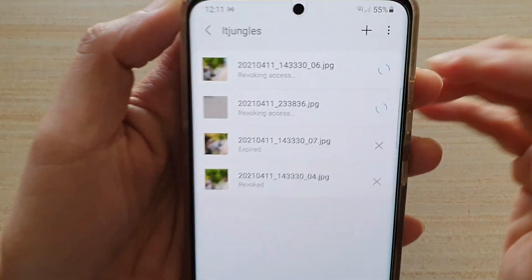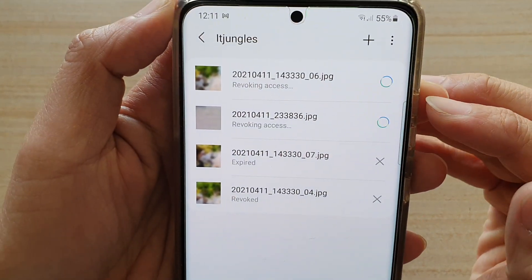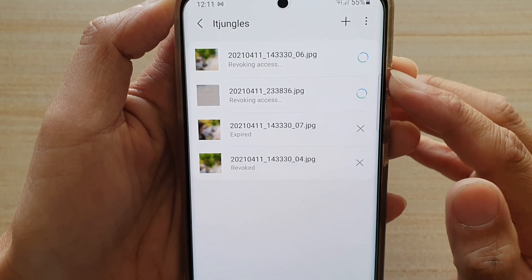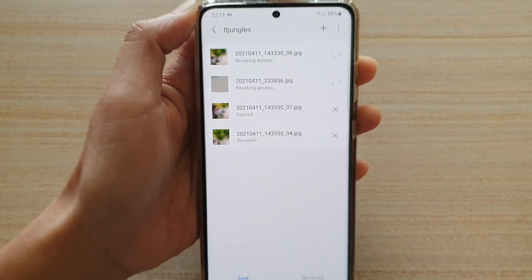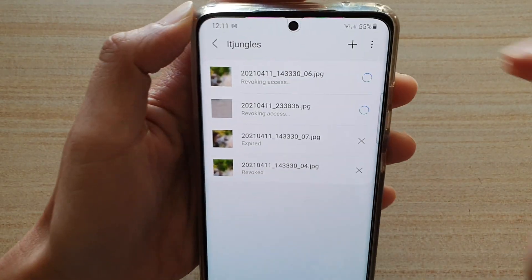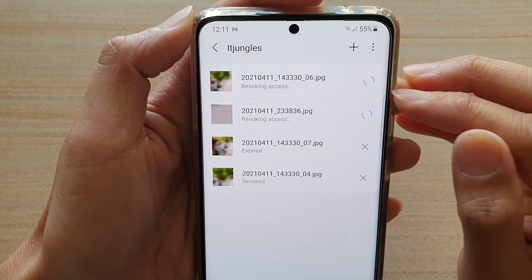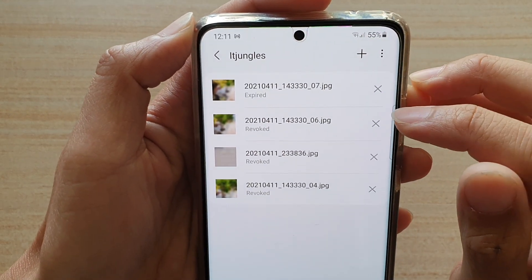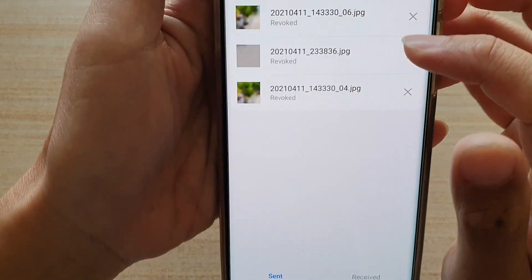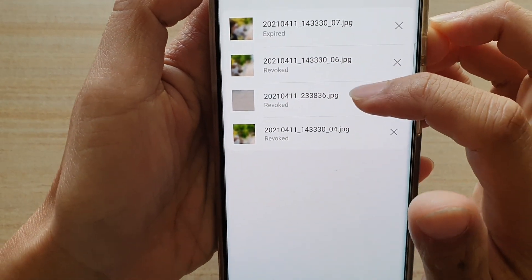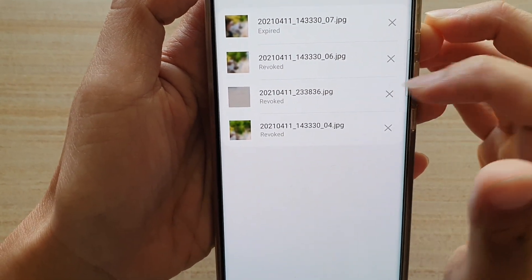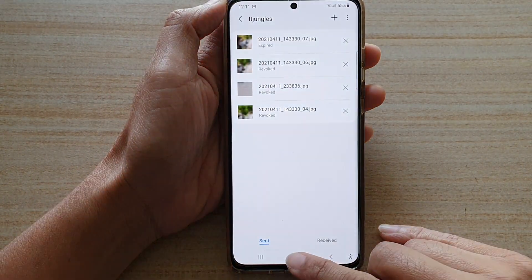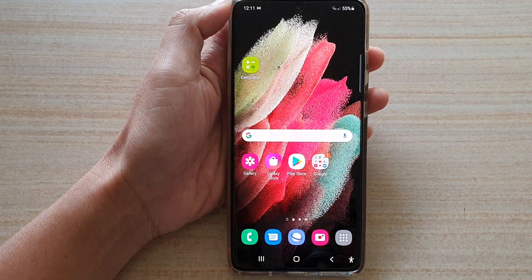And that's it. Now it will be revoking access and will send a command to the file server. It is taking some time because I'm not connected to my internet. But here you can see the two files have now successfully been revoked. Finally, you can tap on the home key to go back to the home screen.